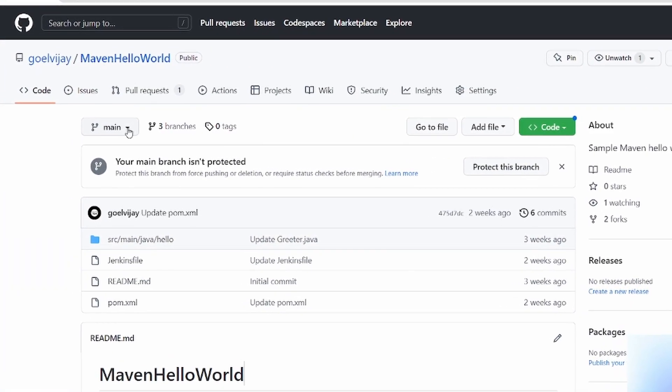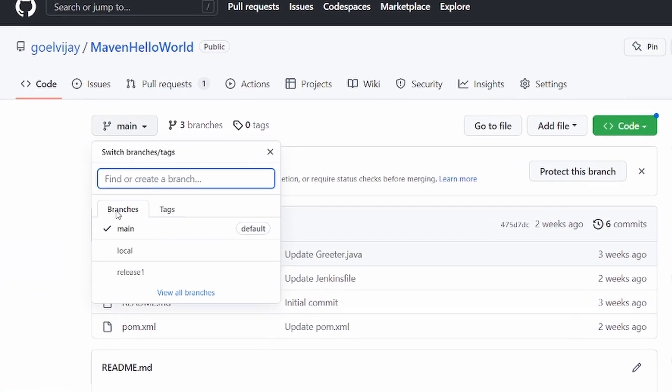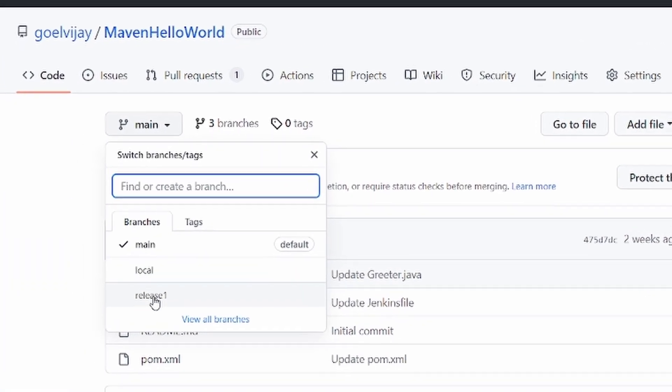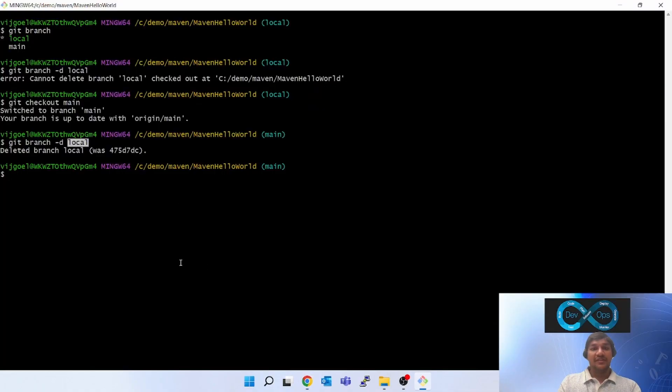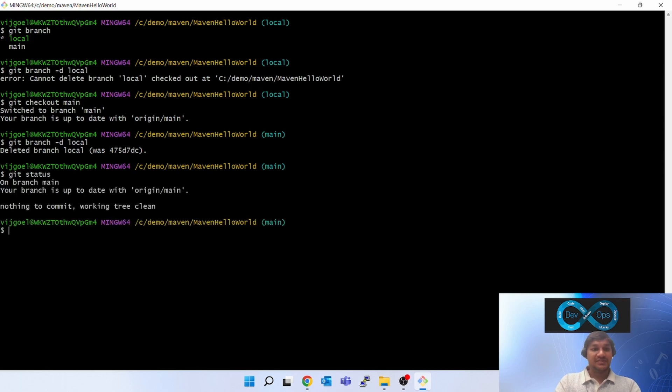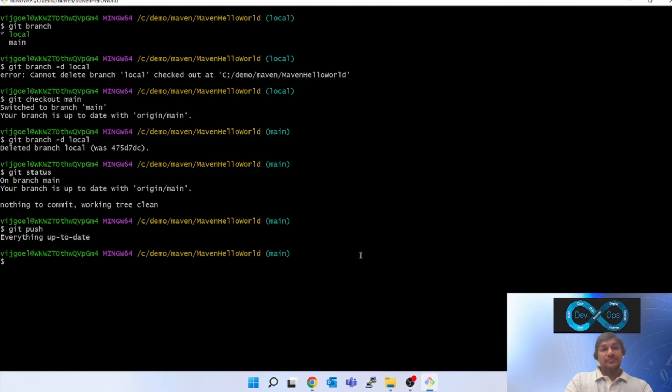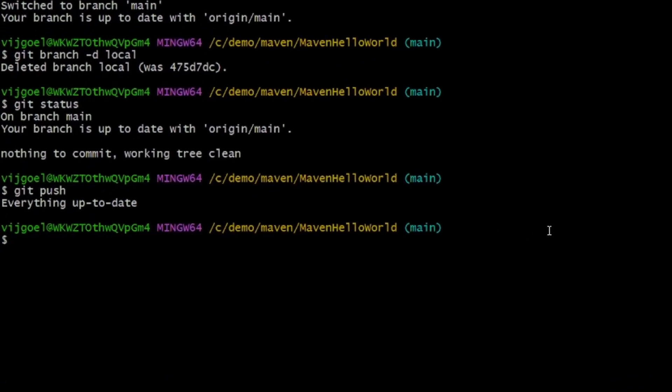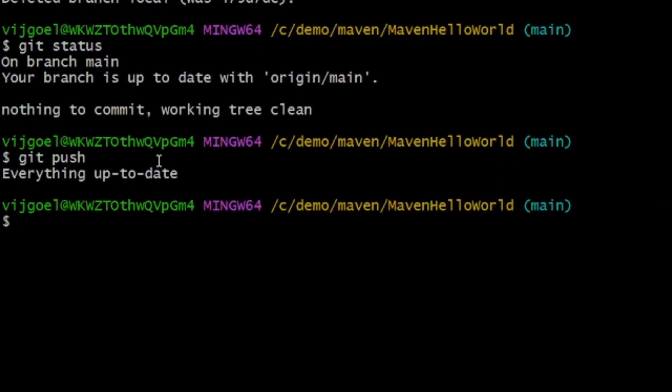So git status. I've fired a git push. It's saying everything up to date, and it has not deleted the remote branch.